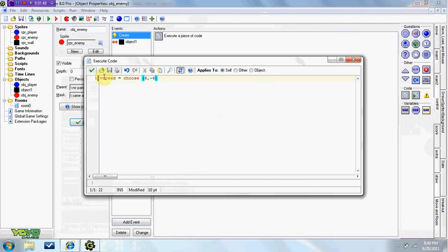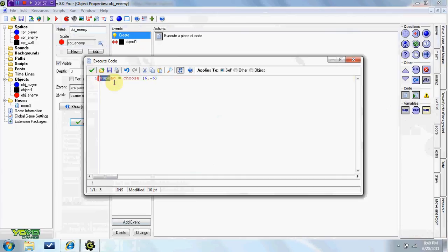So what this is, is these are Y coordinates right here. Vspeed is vertical speed, so vertical is up and down.